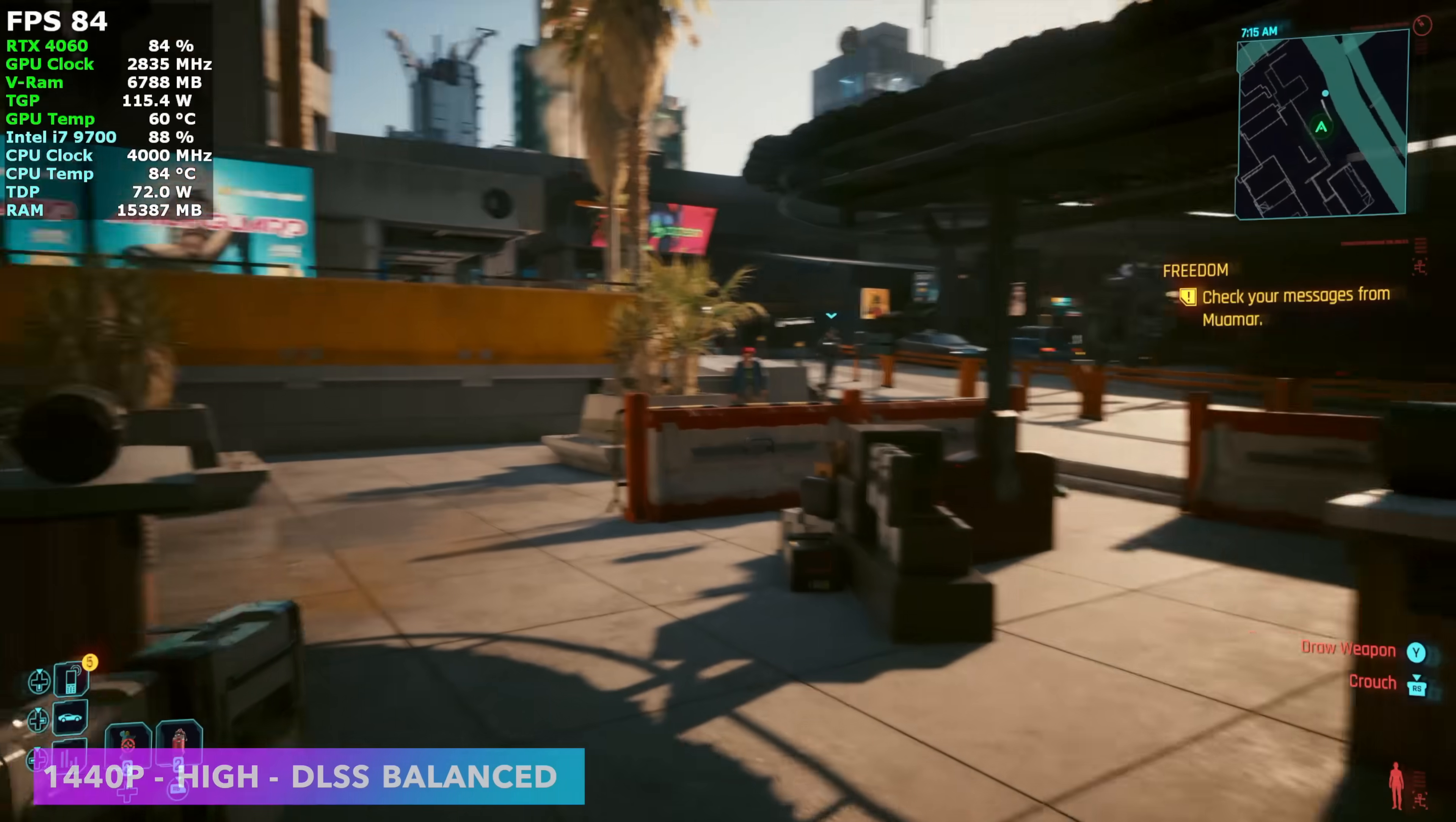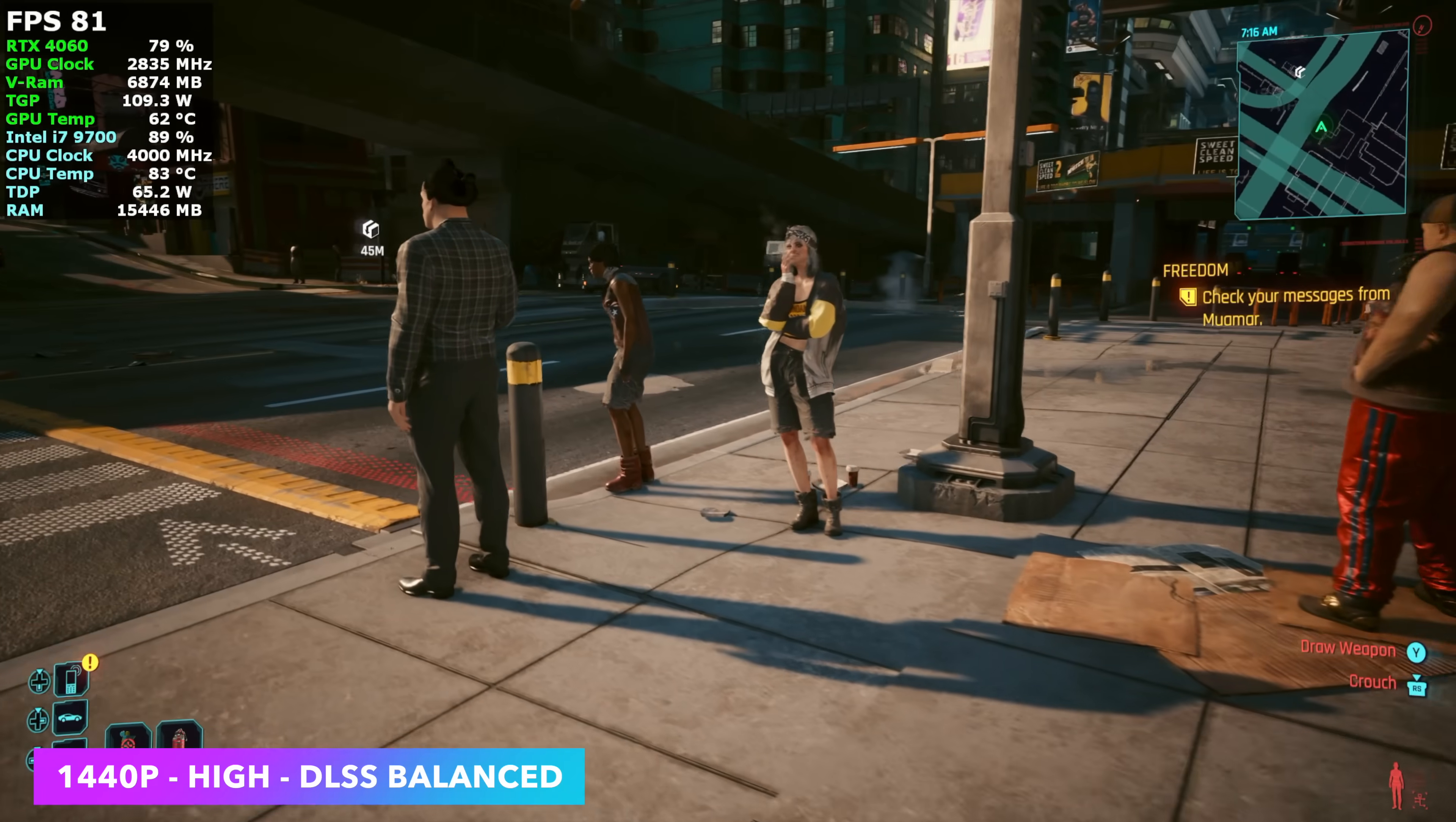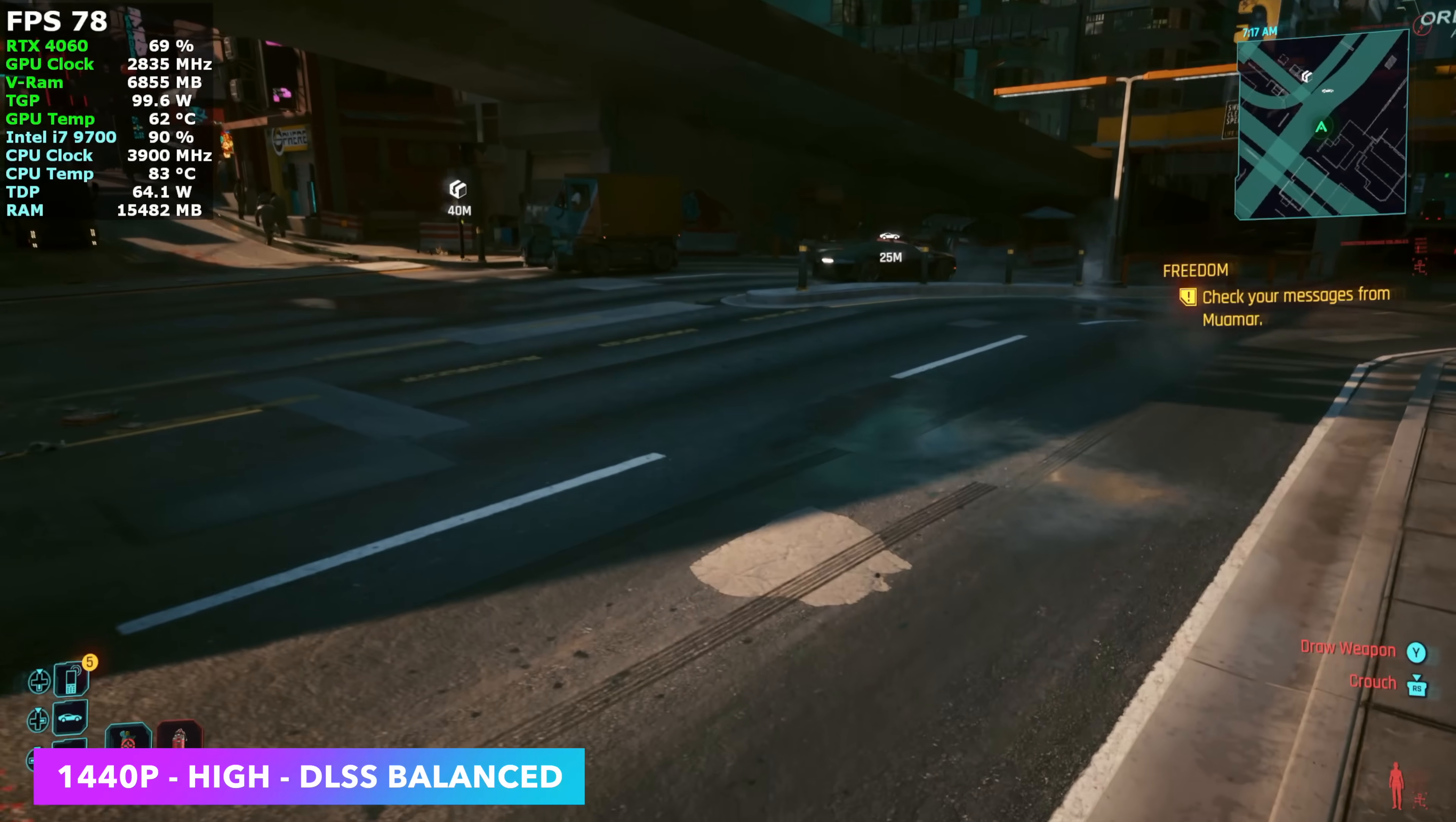And finally, Cyberpunk 2077, 1440p, high settings, with DLSS set to balance. This is not using frame gen right now, and if we enabled it, we could almost double our frame rate. If you want to go that route, you definitely could. But I wanted to see what it would do without frame gen, and it looks like we're seeing an average of around 81 FPS at high settings. So yeah, Cyberpunk 2077, also very playable on this system.